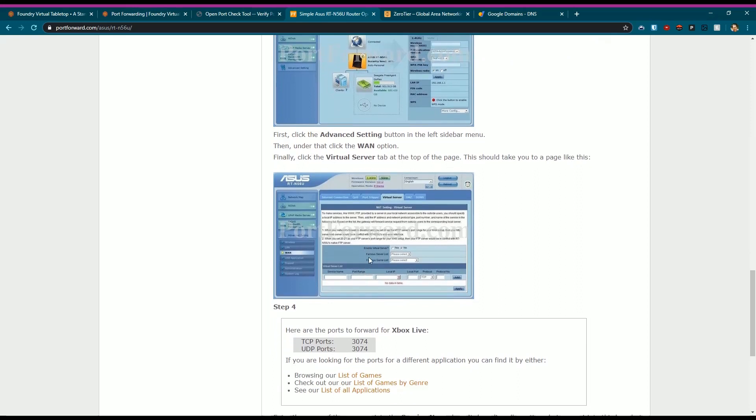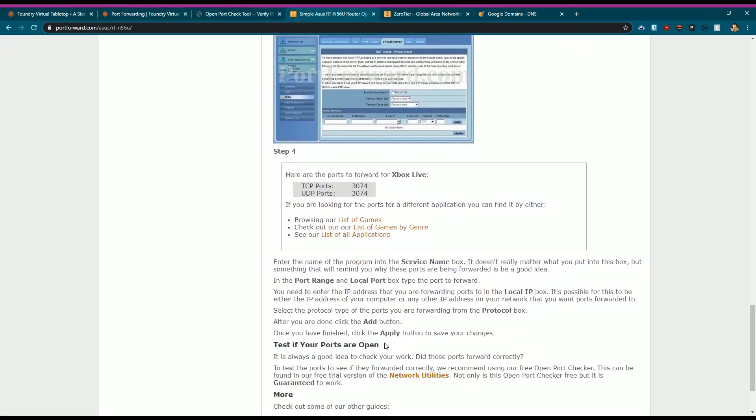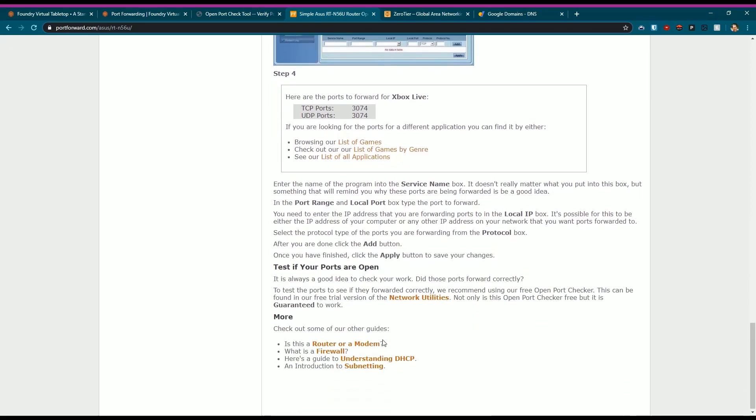It kind of walks you through a UI showing how you would do some port forwarding. In the instance of this, where it says Xbox Live, you would type in something like Foundry and put in the port of 30,000 TCP, maybe UDP if you need it, and just follow it. So again, I can't cover everything, but check your instruction manual, check your router settings, and follow that. It will probably require a save and then a reboot of the router for it to work.